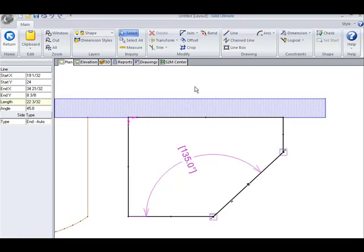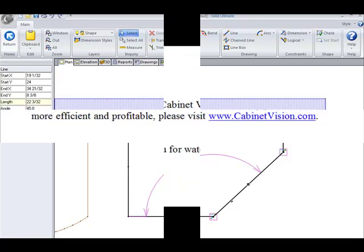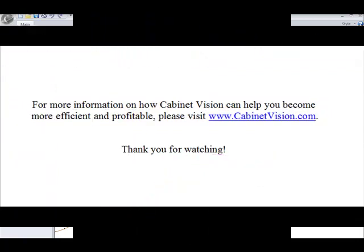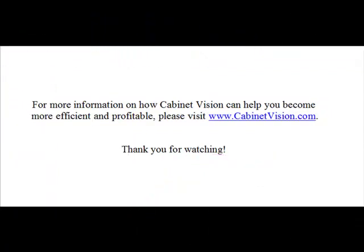This concludes the movie for describing dimension constraints. For more information on how cabinet vision can help you become more efficient and profitable, please visit www.CabinetVision.com. Thank you for watching.